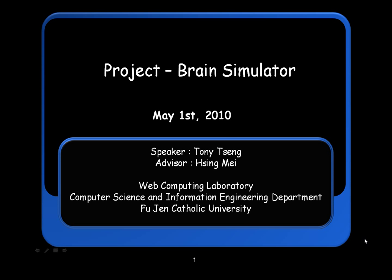Good morning, everyone. This is a talk about recent research on the brain simulator.